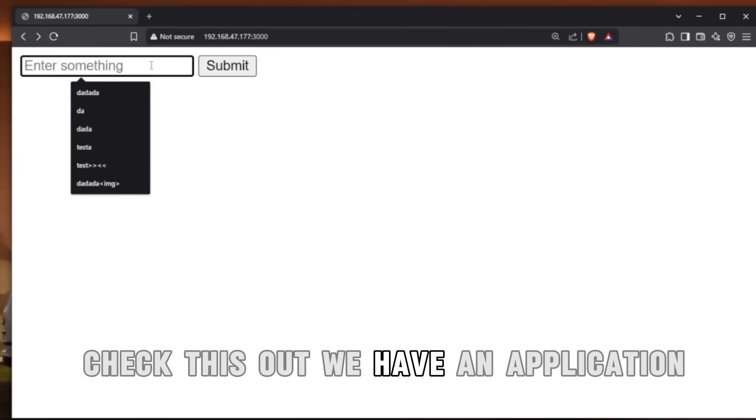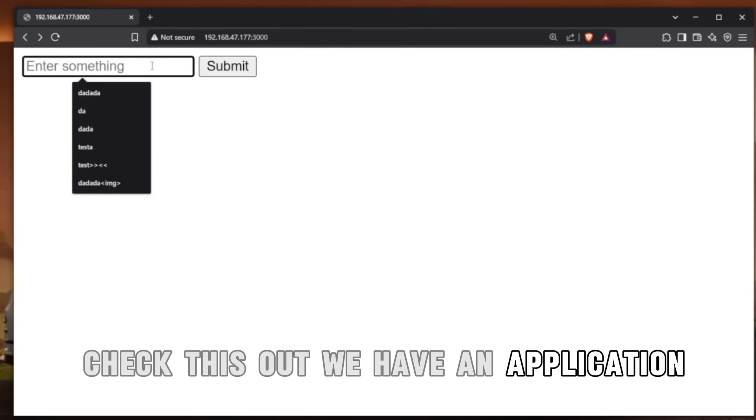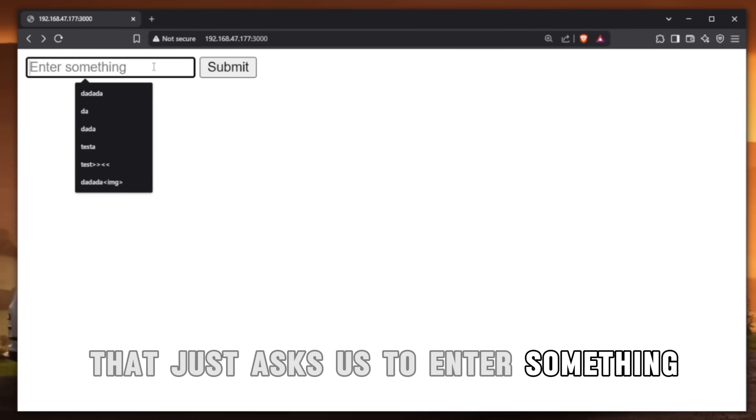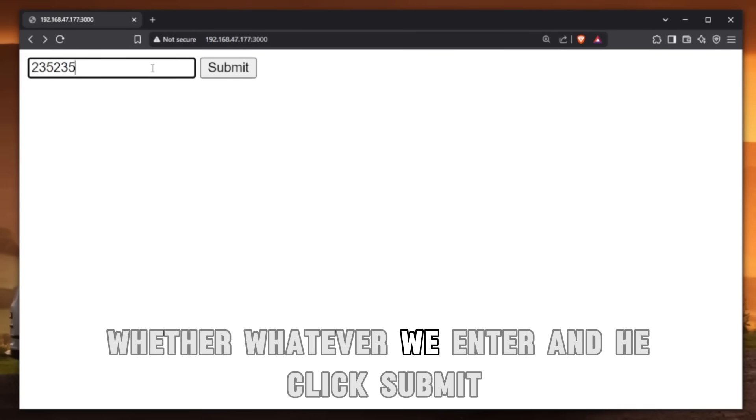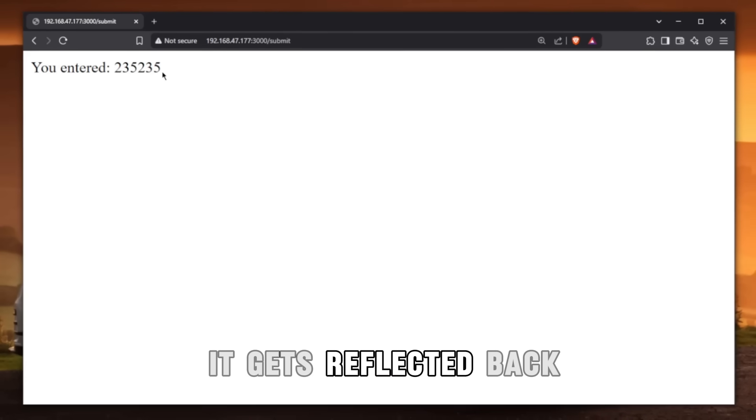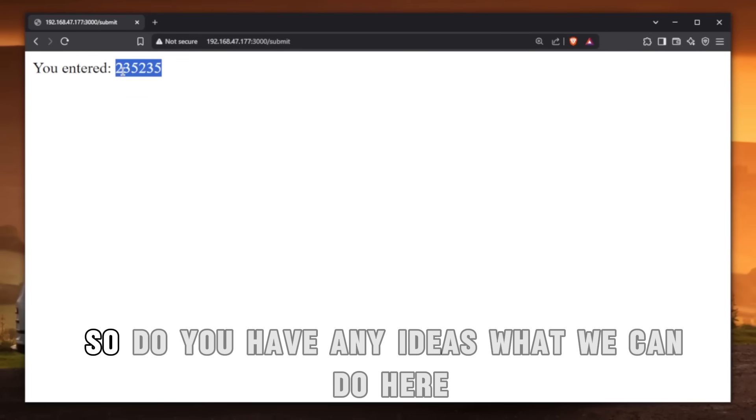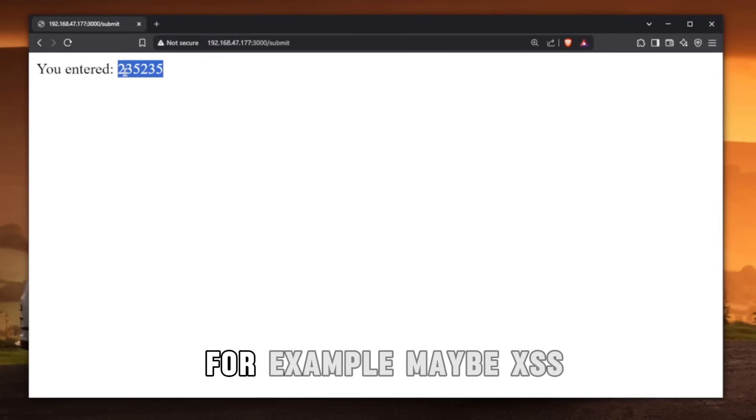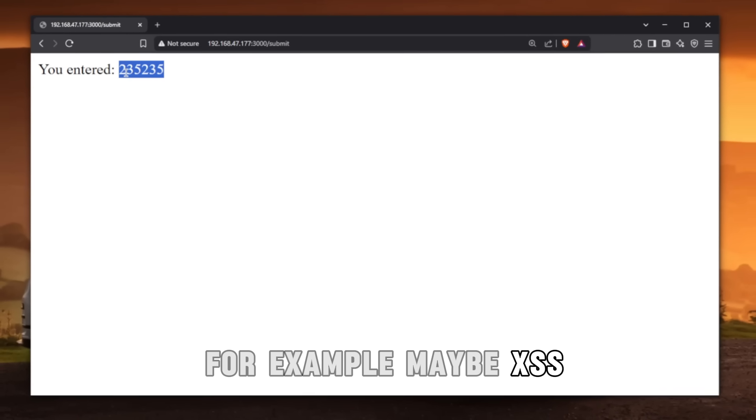Check this out. We have an application that just asks us to enter something. Whatever we enter and hit submit, it gets reflected back. So do you have any ideas what we can do here? For example, maybe XSS.